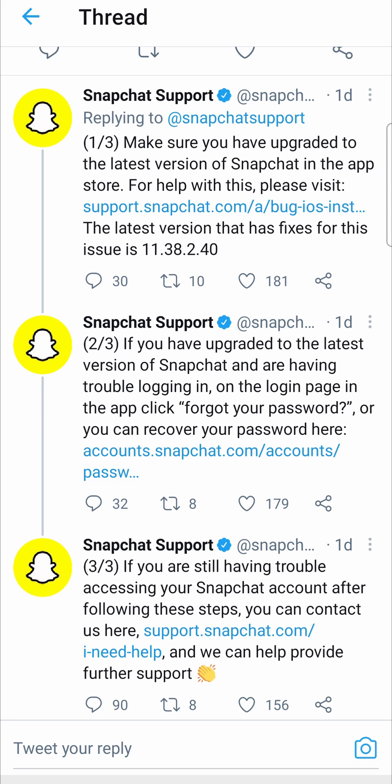The next suggestion is to reset your password. Open up Snapchat, hit the forgot your password button, and then change your password. If you're having trouble with that, you can tap on the link in this tweet — I'll leave this tweet thread in the description down below.